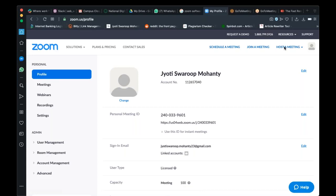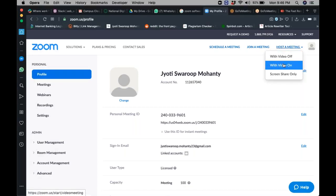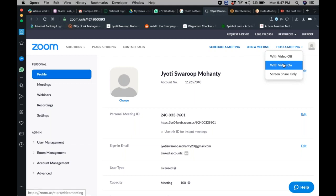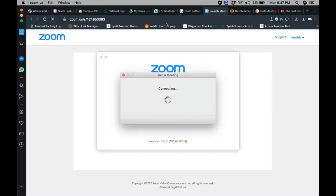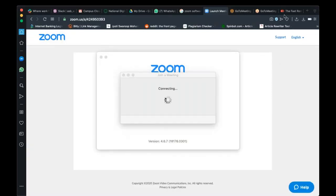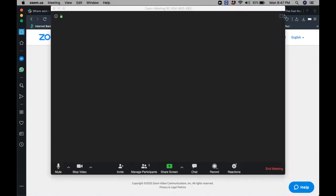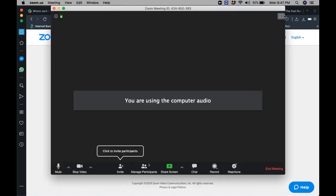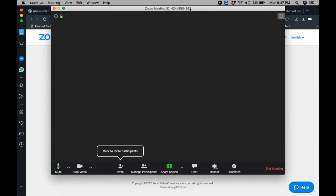Click on 'Host a Meeting with Video On'. The moment you click on that link, it will open up. Since you're already logged in, this is the dashboard that will appear.